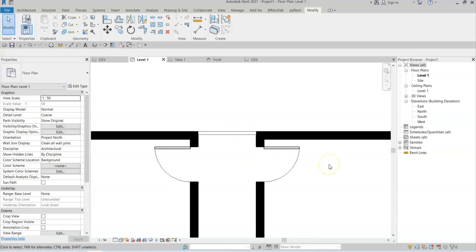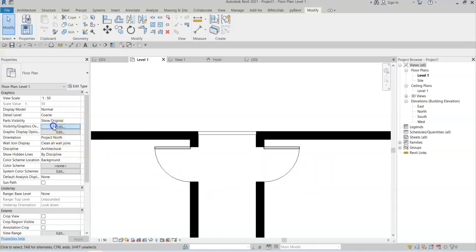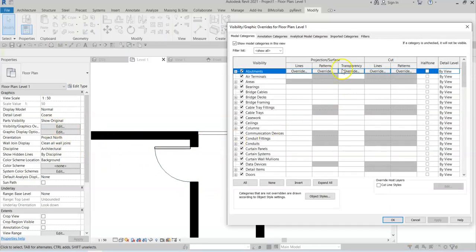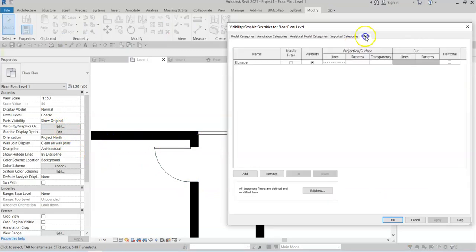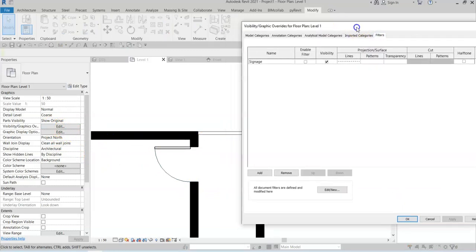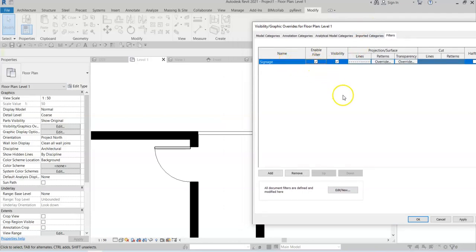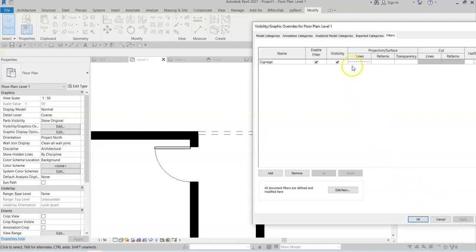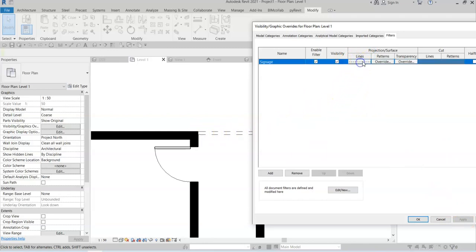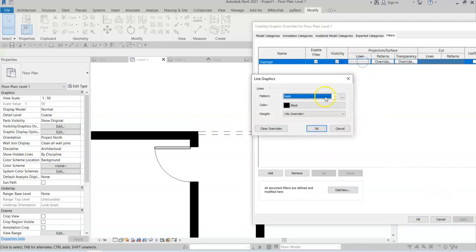And in order to make this dashed to indicate that this signage family is above the cut plane in this view, what I have done is in the visibility graphics overrides, I have simply added a filter to pick up all signage family. I am going to enable this filter, click apply, and as I can see, it has overridden the specialty equipment family with a dashed black line.